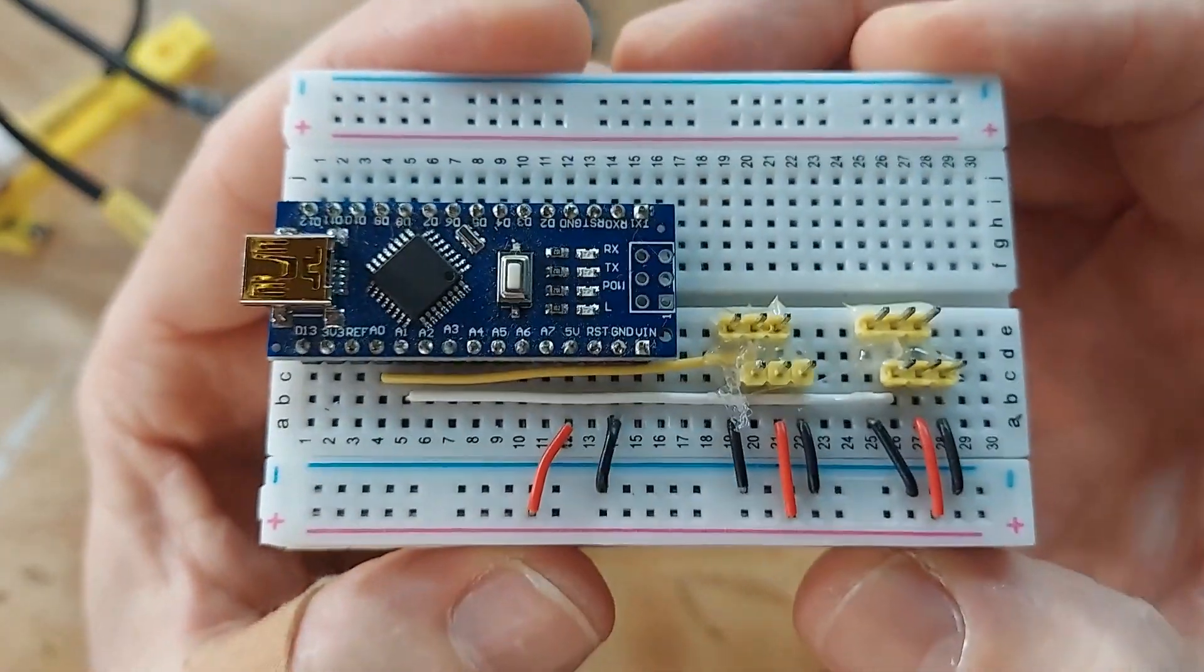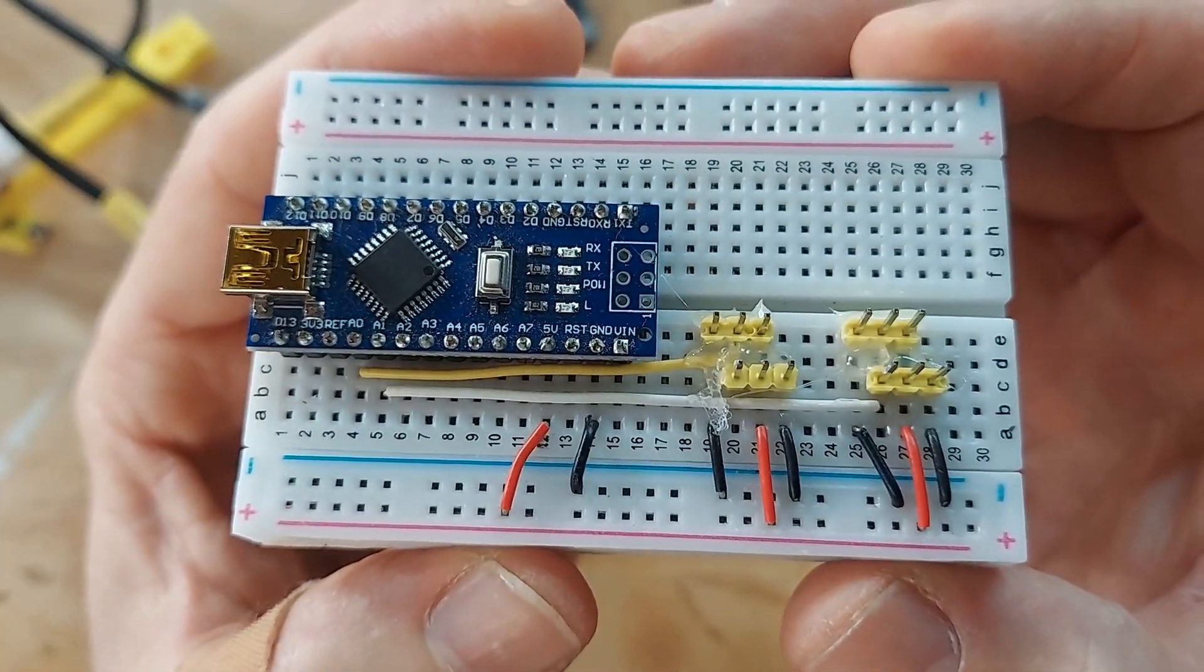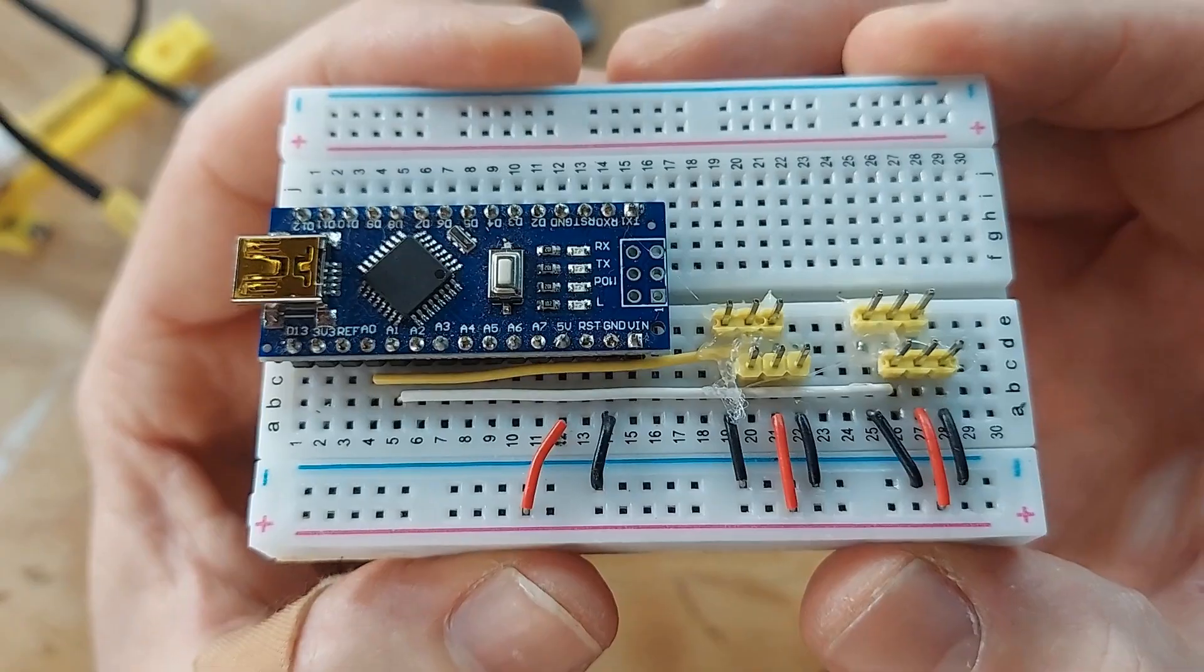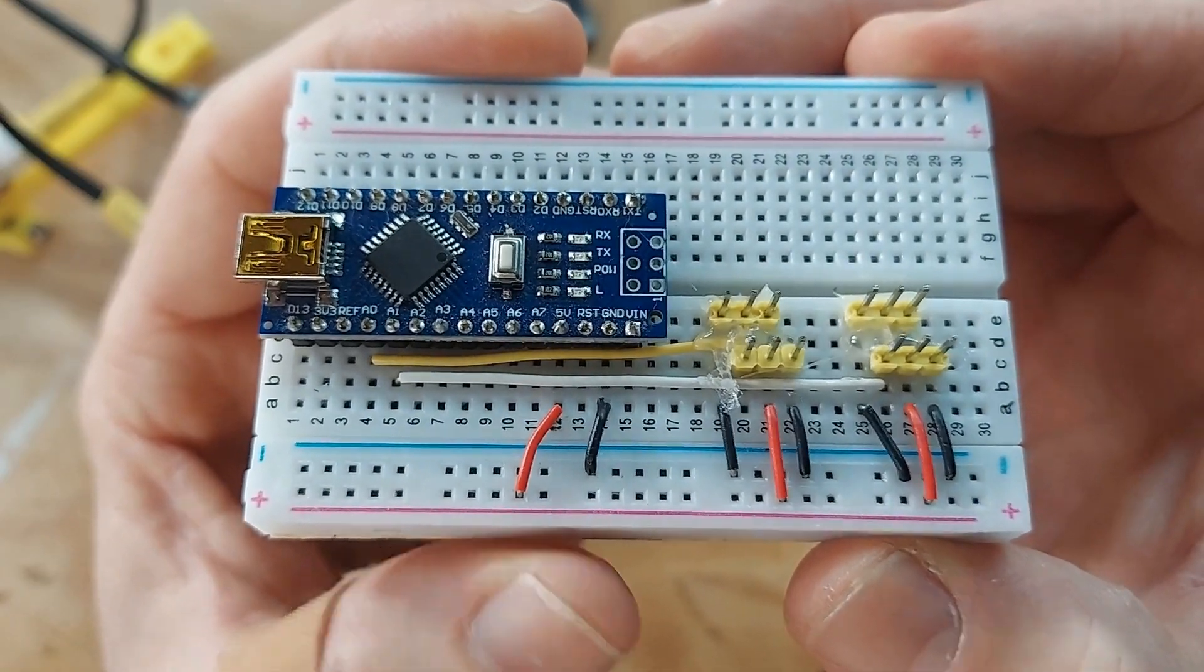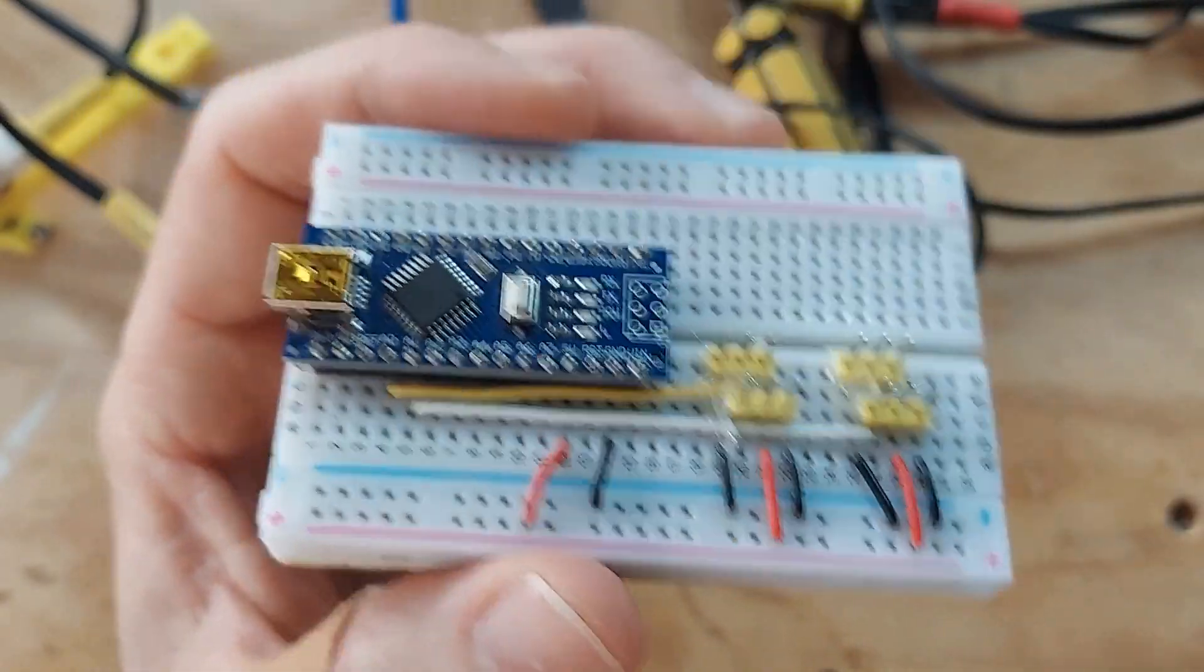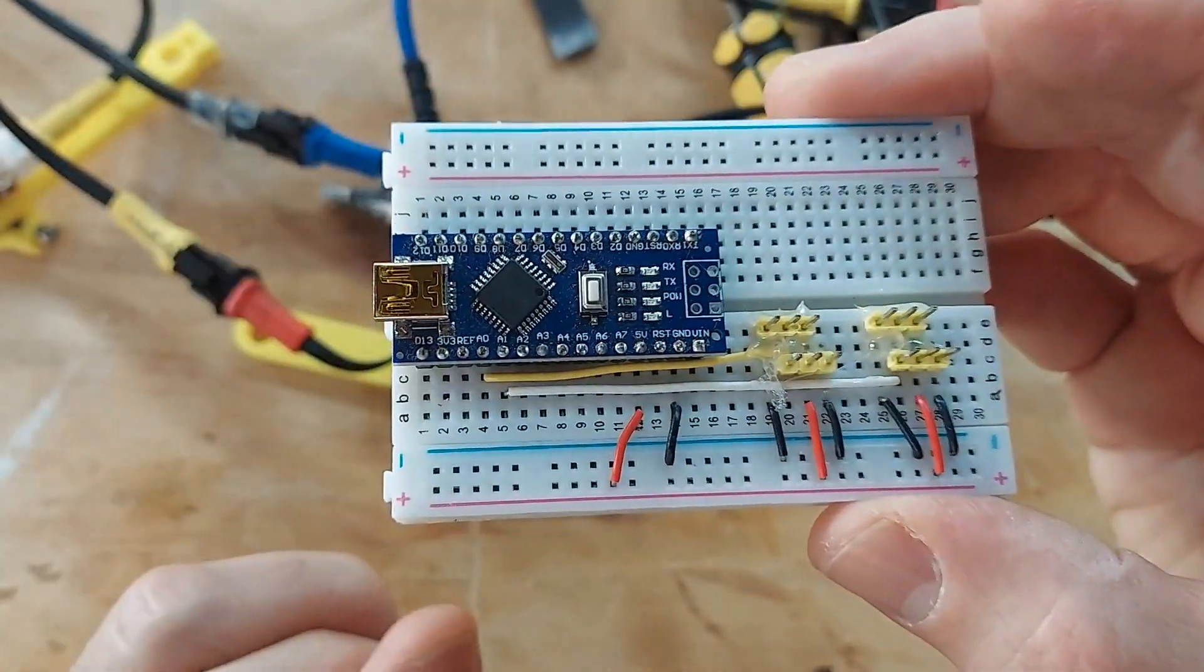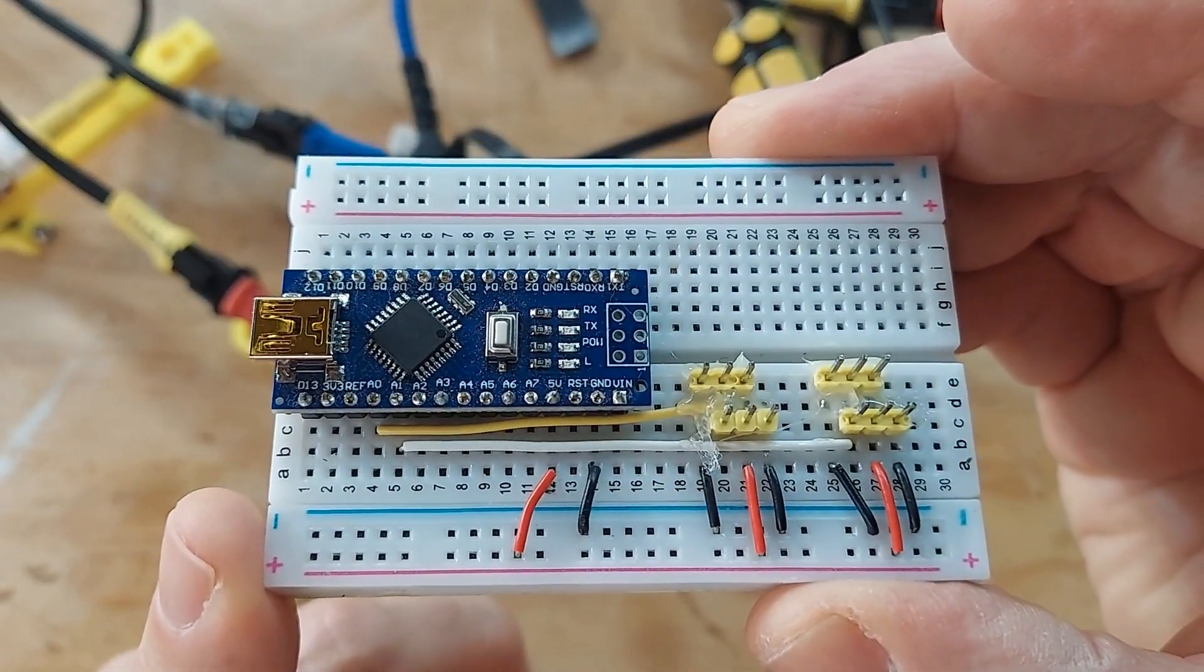So this is my kind of generic setup for doing testing and building systems like this. Let's move on to the laptop and the software that you need to install to get this thing working.